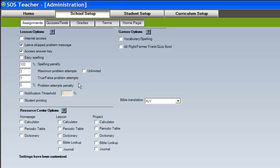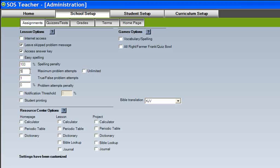This next set of boxes allows the teacher to select how many attempts students may use to complete each lesson problem. It shouldn't take more than one attempt to get a true and false answer correct, so true and false questions can be set separately. By setting a problem attempts penalty, you can elect to penalize missed attempts. Checking the Unlimited box allows a student unlimited attempts on lesson questions without a penalty. However, the benefit of selecting a maximum problem attempts and a problem attempts penalty is that it encourages students to learn from their mistakes, and also discourages guessing by penalizing missed attempts.